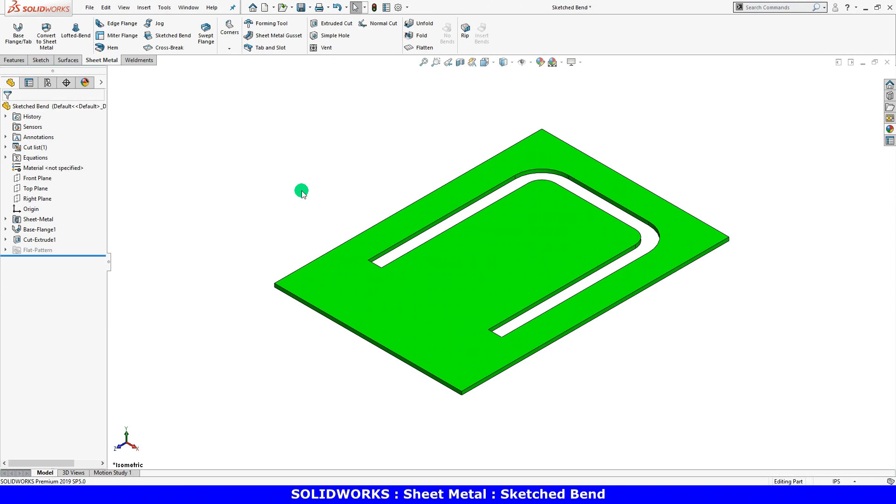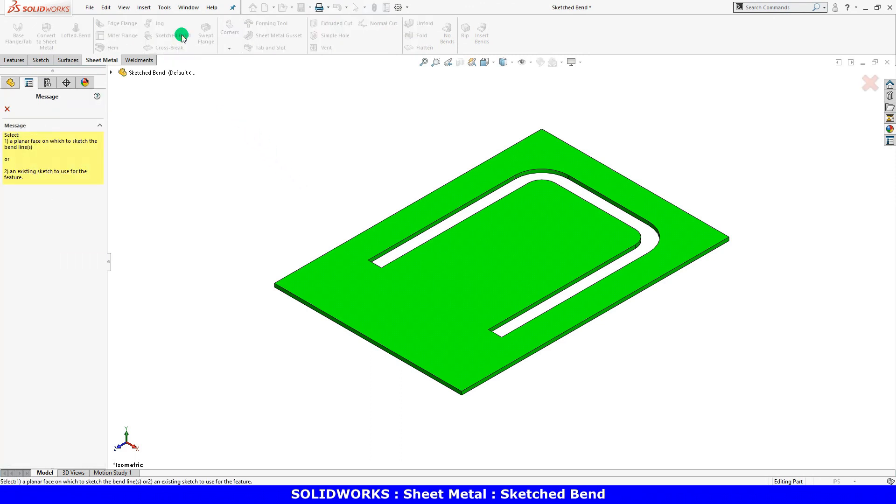You can also create flanges by bending flat pieces of sheet metal. Let's take a look at an example. When you click the sketched bend icon on the sheet metal toolbar